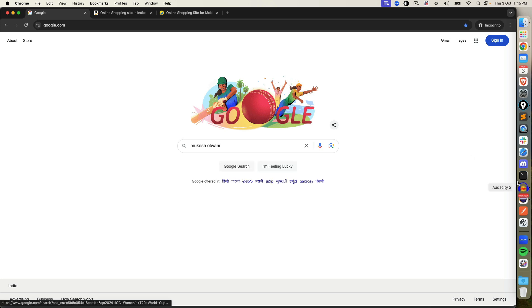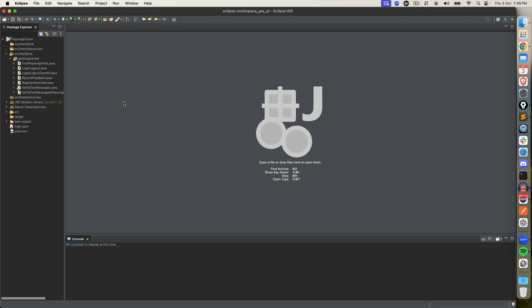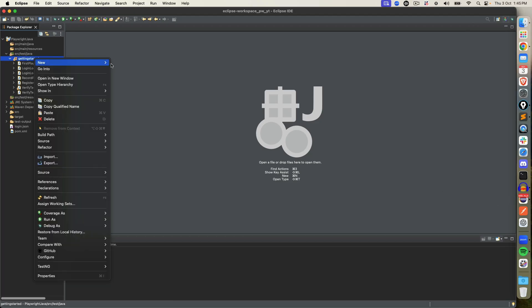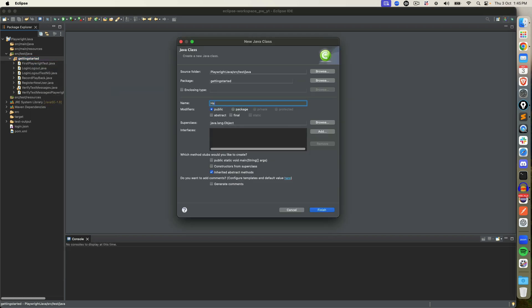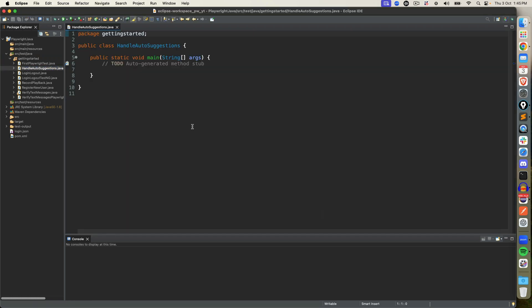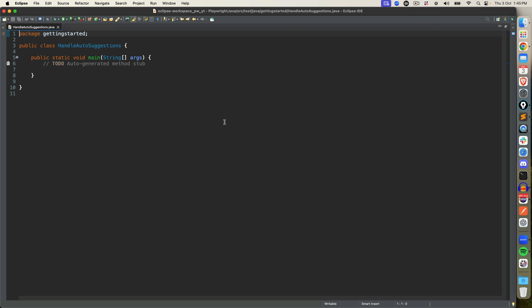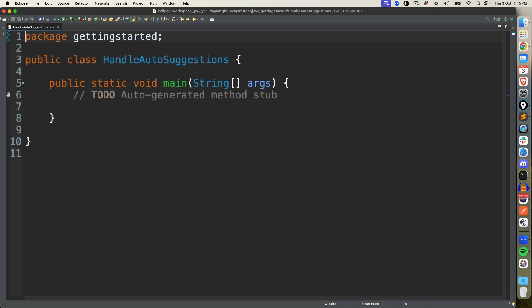In order to do this, I'm going to create a new Java class and I will name it 'HandleAutoSuggestions'. Don't get confused with the names — it could be auto-suggestions, auto-complete, a drop-down which does not have a select tag, or it could be an Ajax control. Don't worry about the different terminologies — understand the basic principle behind this.